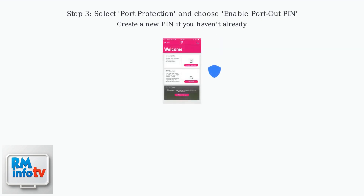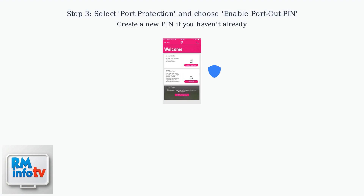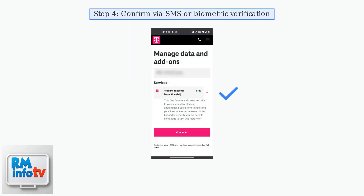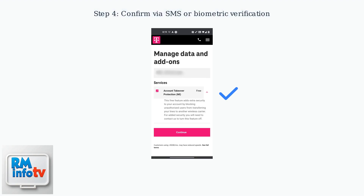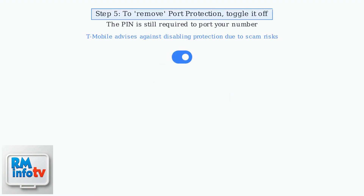In security settings, select port protection and choose to enable the port out PIN. If you don't have one, create a new PIN now. Confirm the PIN setup through SMS verification or biometric authentication like fingerprint or face ID. Now toggle port protection off to allow porting with the PIN.